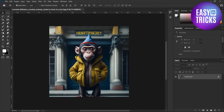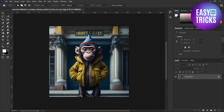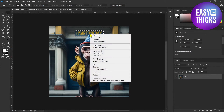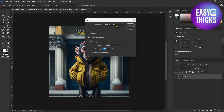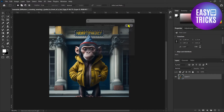Here, as you can see, I have opened that. So what you are going to use is this selection tool. Now select the text that you want to remove, then right-click, select Fill, make sure it's Content Aware, and then click OK.